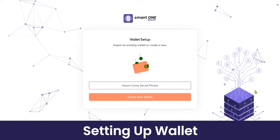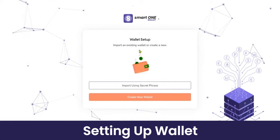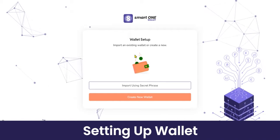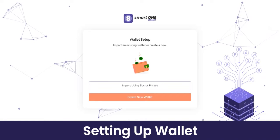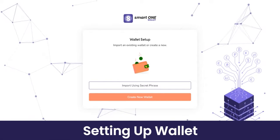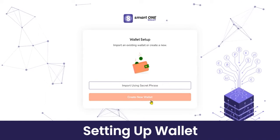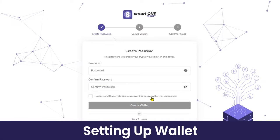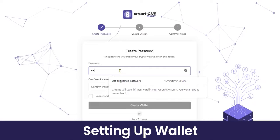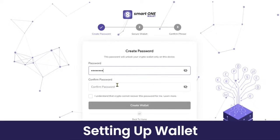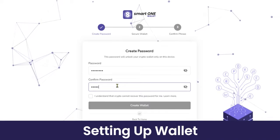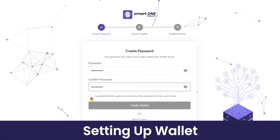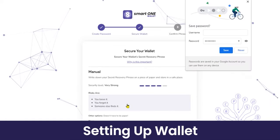Starting with the live demonstration, this is the first screen — the landing page you will see as an end user. If you have already created your wallet, you can import it using your secret phrase. If you're a first-time user, click on the 'Create New Wallet' button. You can then enter the password you want to set, agree to the terms and conditions, and click 'Create Wallet'.